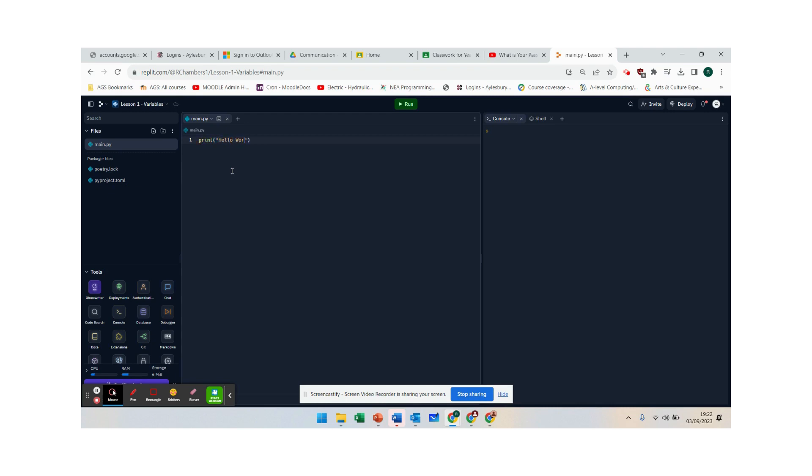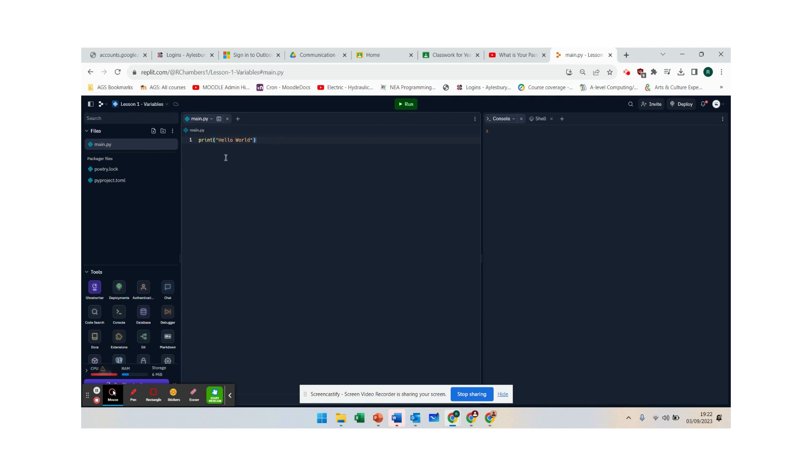Hello world, and that is our first piece of code and we're going to press run and there is our code. So that is how to get started with replit just in case you can't get signed in. Good luck.